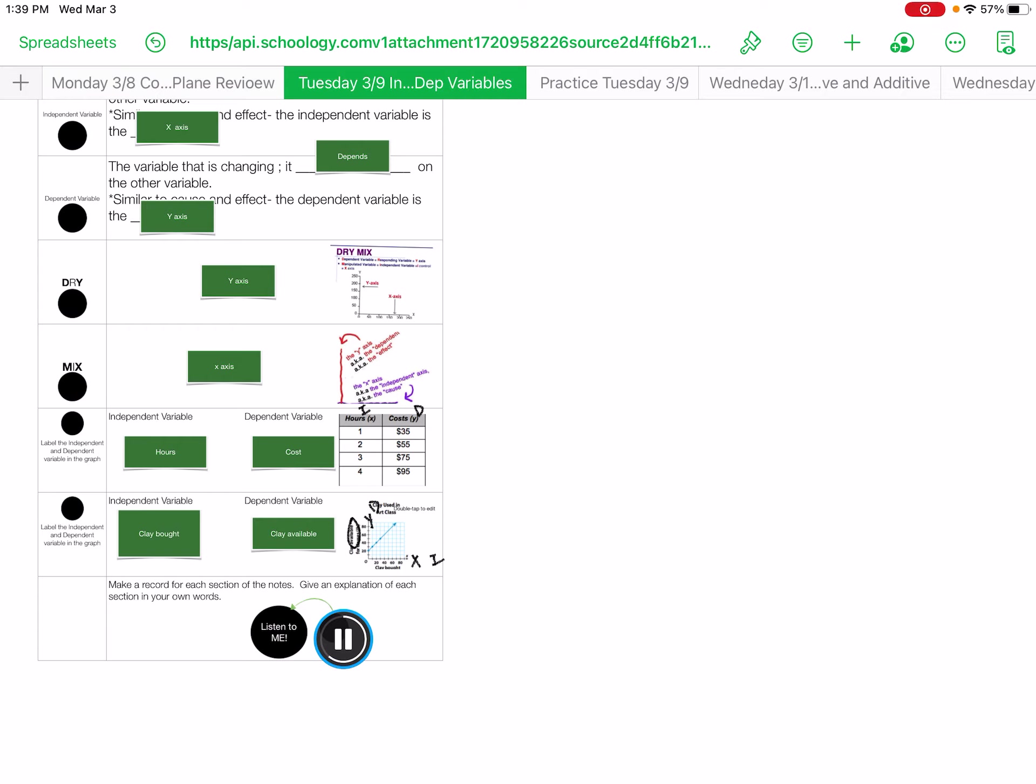Three, about DRY. Four, about MIX. Five and six, you will be labeling the independent and dependent variables. Please explain that to us.